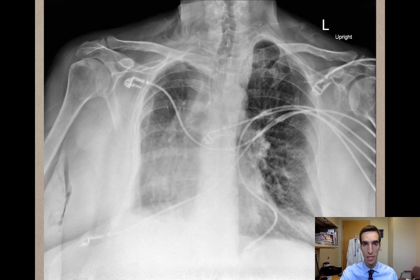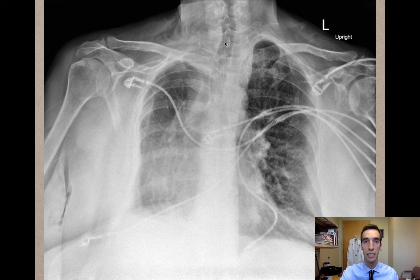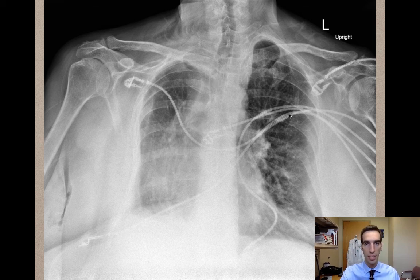So let's take a look at an example. This chest x-ray shows that the airway, or the trachea, is deviated laterally, and there's some haziness or congestion in the lung fields.